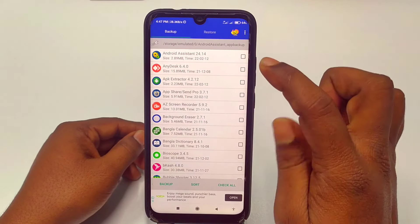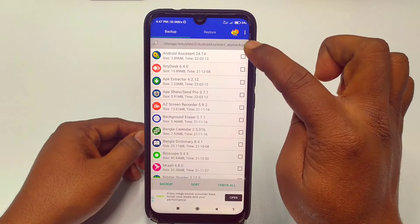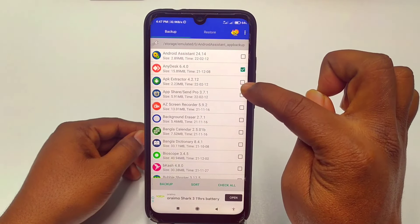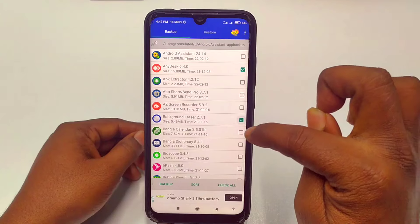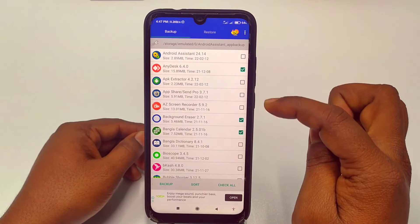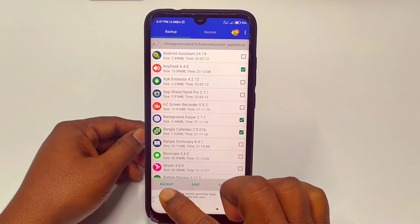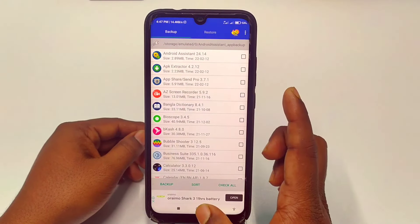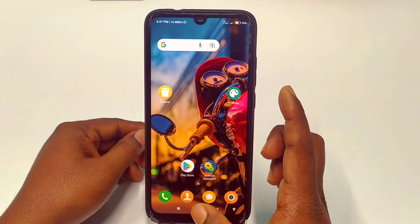You will get all your applications listed here. You will need to backup first, so let me backup this. Now go to your file manager option — after selecting, you can click on the backup option, and your application is already backed up.